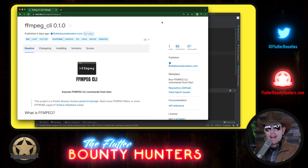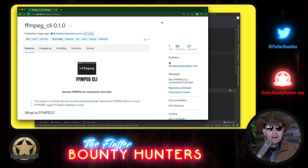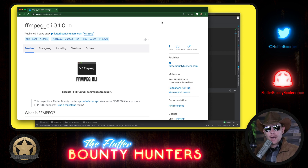It doesn't have all the filters and capabilities that ffmpeg offers at the actual command line, but it's been enough to compose all of those videos. Let's go take a look at what it looks like to compose a simple video using ffmpeg_cli with Dart code.